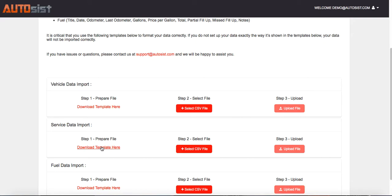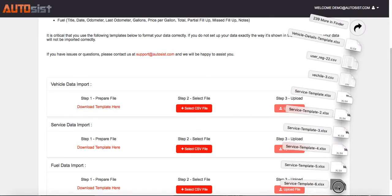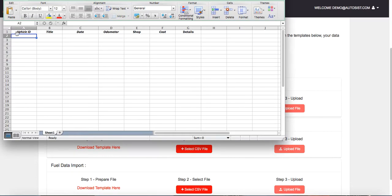For the purpose of this demo, I'm going to be showing you the service data import. The first thing you want to do is click the download template. What that will do is download a template showing you how to format your data. The vehicle ID number is the most important field because it's the unique identifier so that Autosys knows which vehicle to import that data to. The vehicle ID is generated by Autosys internally, so each time you add a vehicle, that's going to be generated for you automatically.